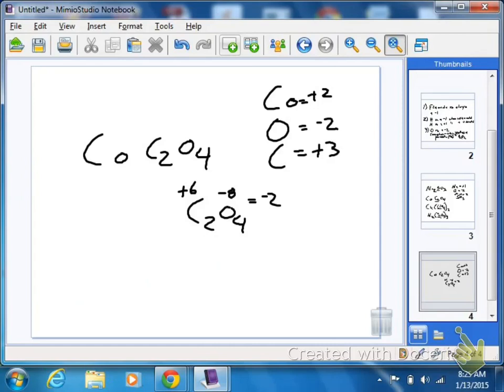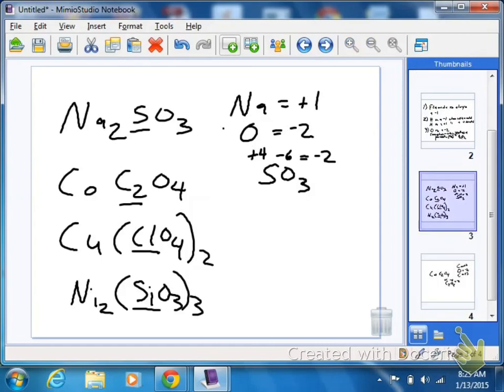The next two, let's just go through the answers real quick. Copper's a plus two, oxygen's a minus two, and chlorine's a plus seven.